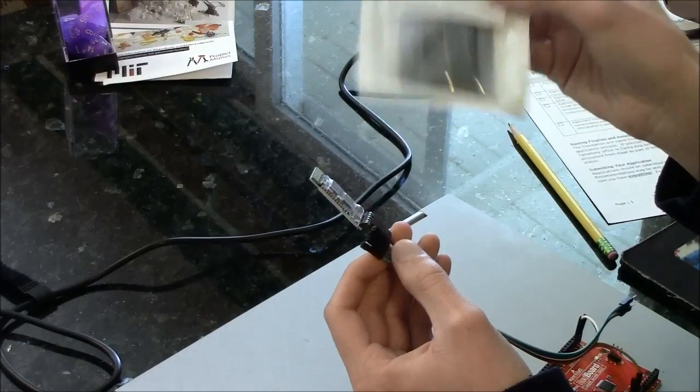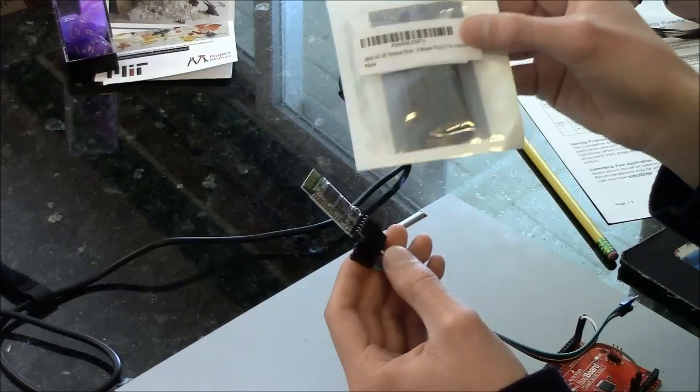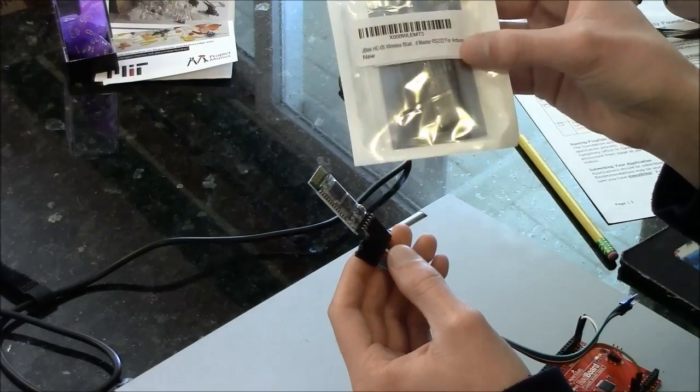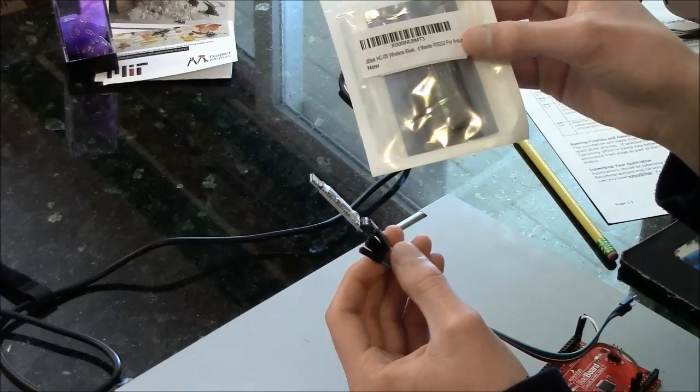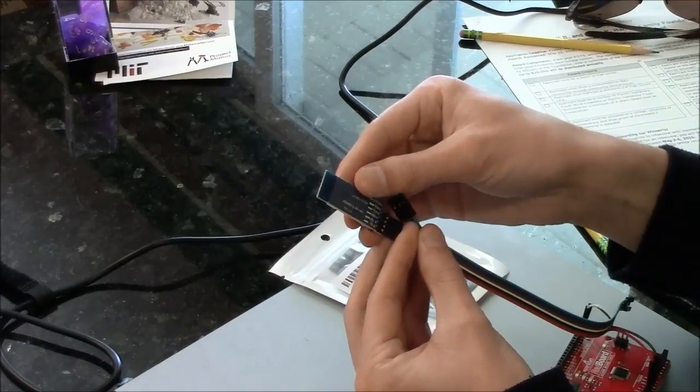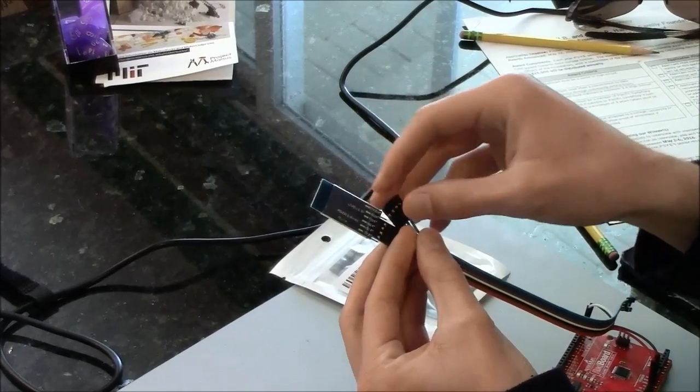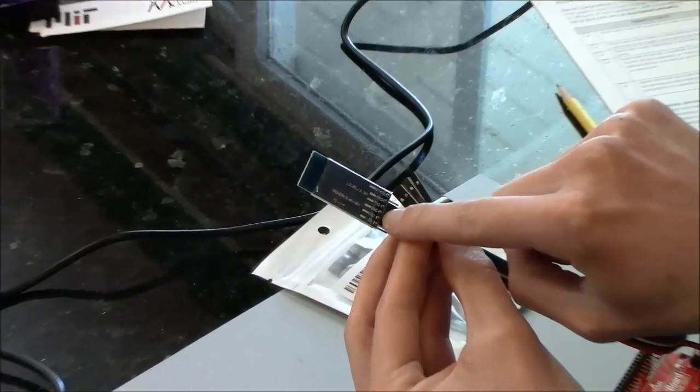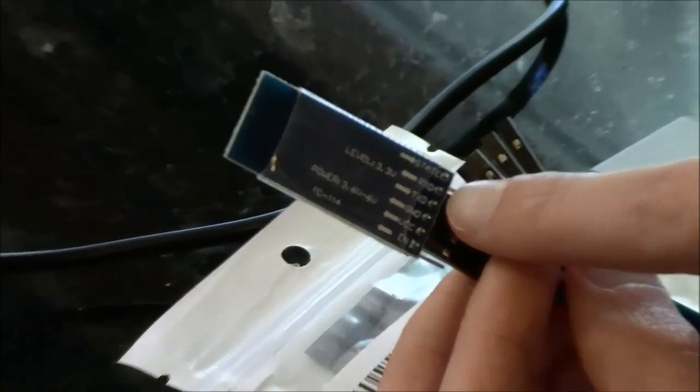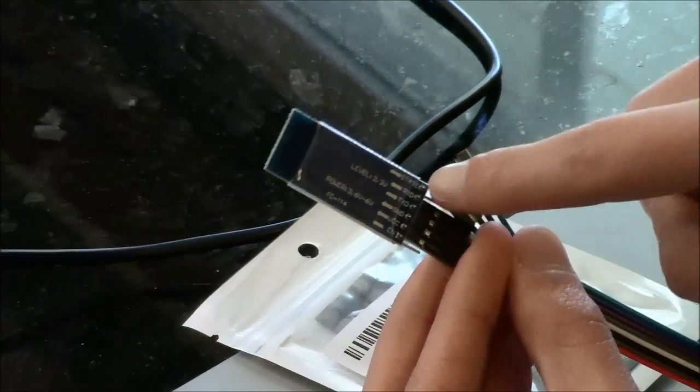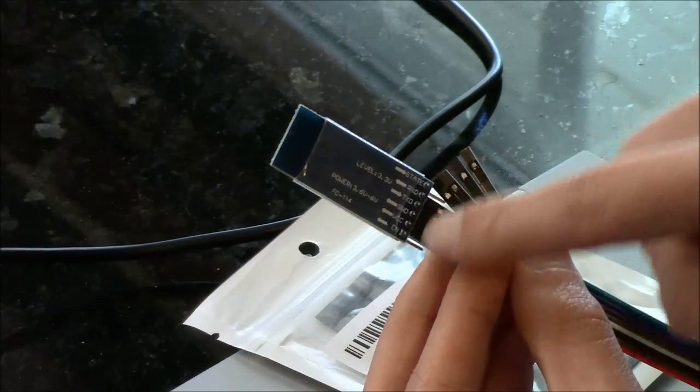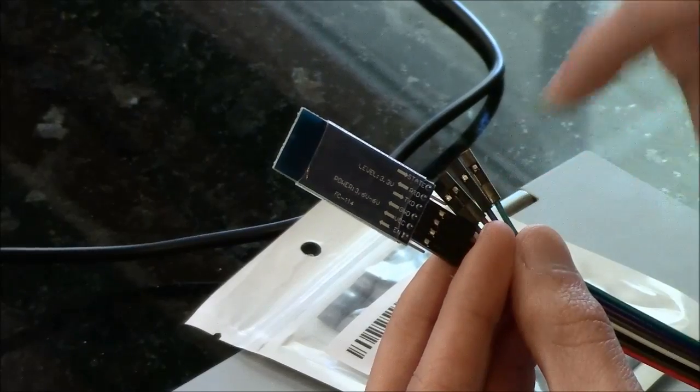You can buy these modules on Amazon for about $8 or so. They have six pins, two pins for power and ground, one pin for transmitting, and one pin for receiving, and these two pins in the end are for more advanced usages that I don't really understand.